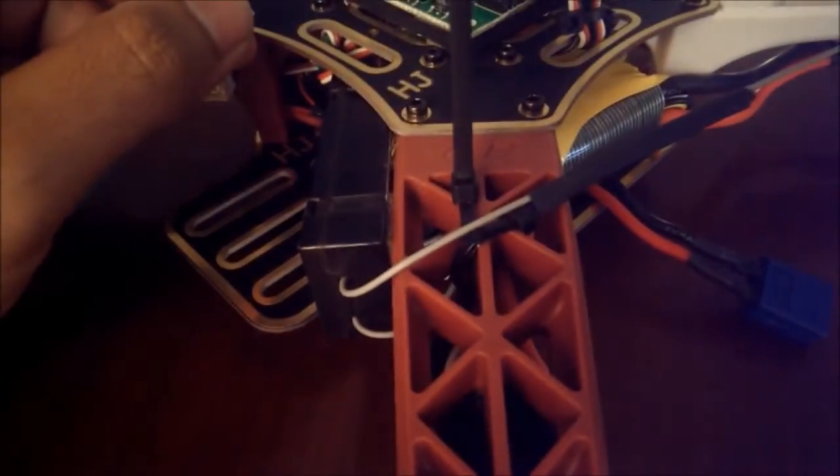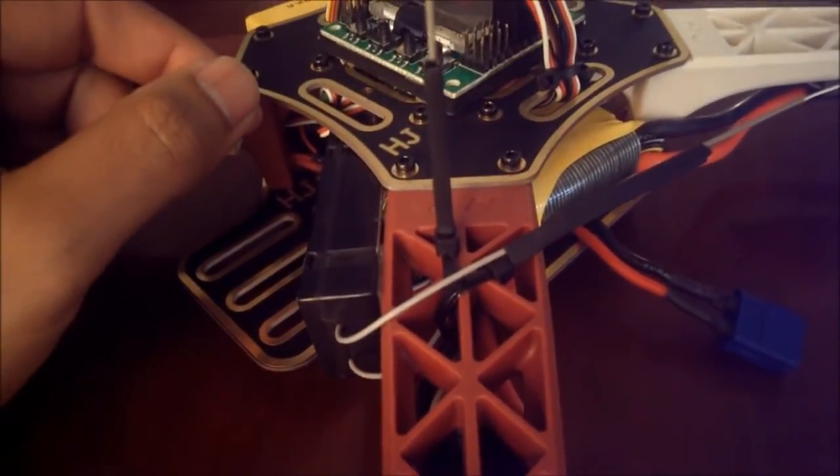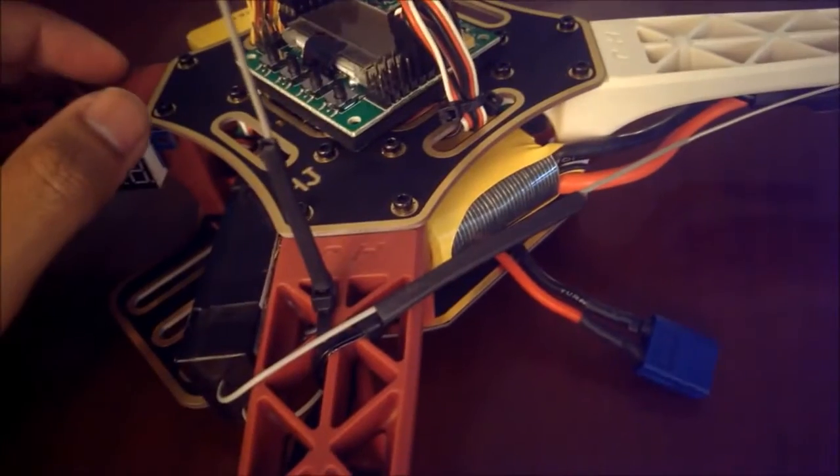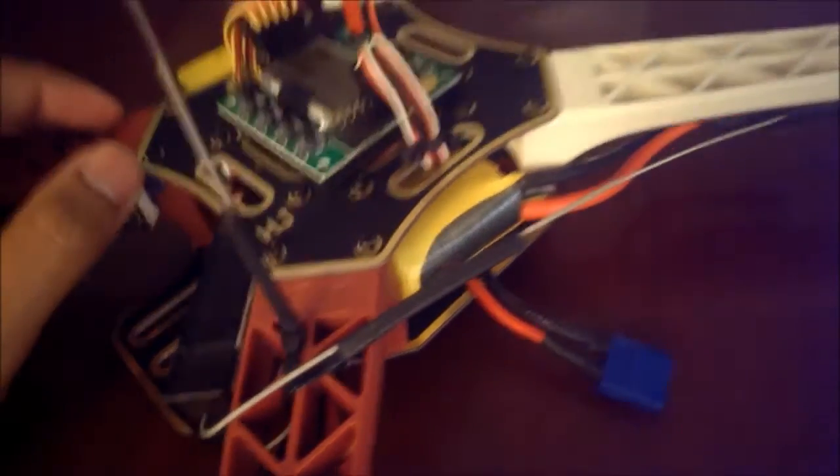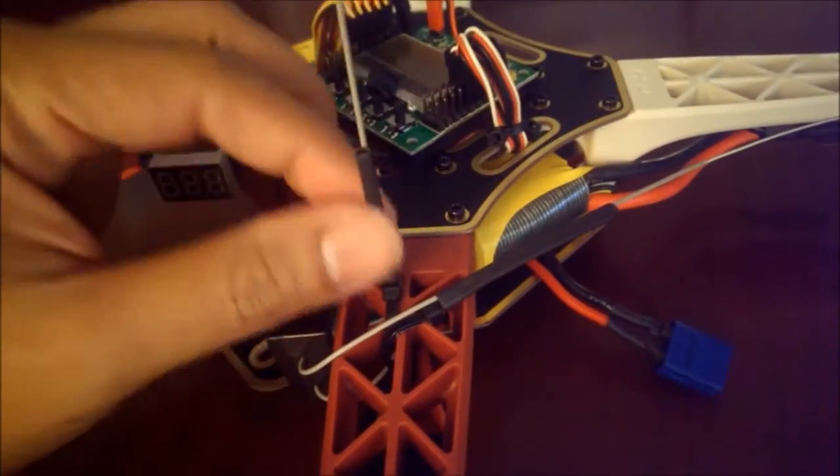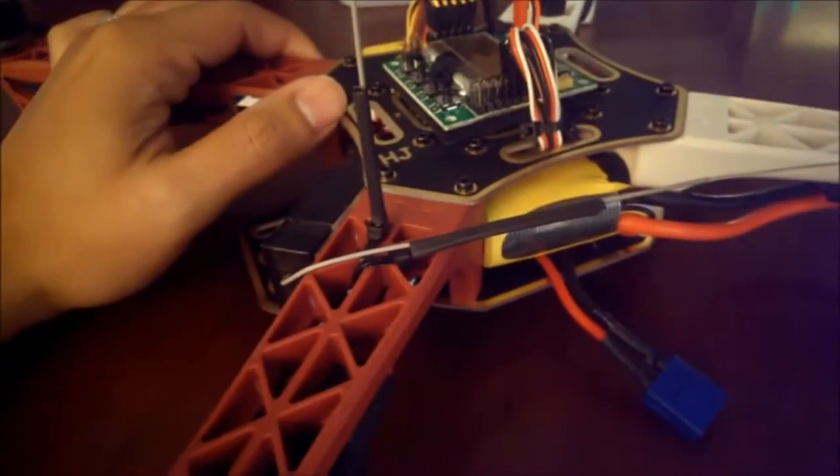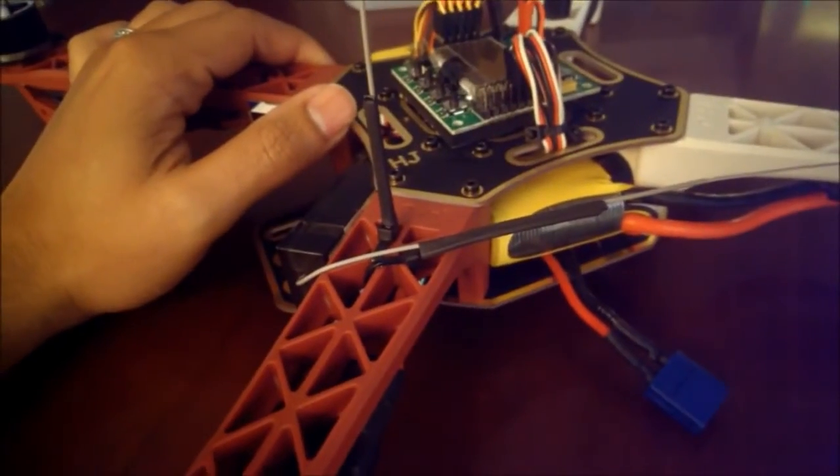All I did was take some zip ties and just kind of stuck them in there, got a little bit of shrink tubing, put it over the zip ties, and then ran the antennas right through that to create that 90 degree angle.